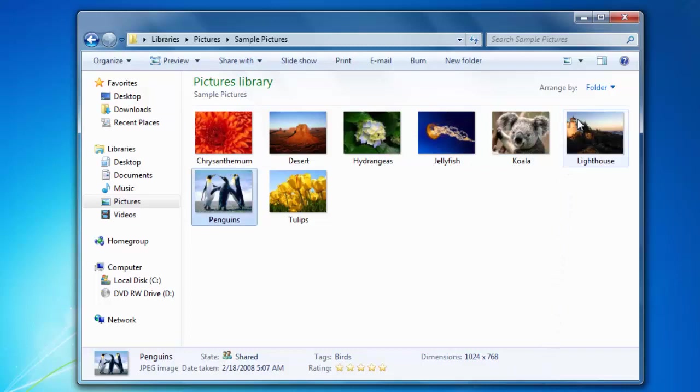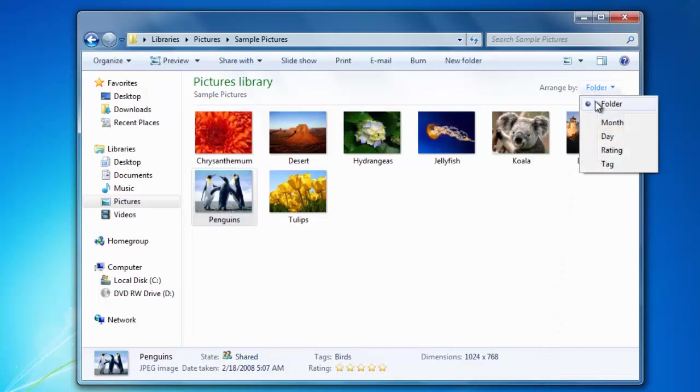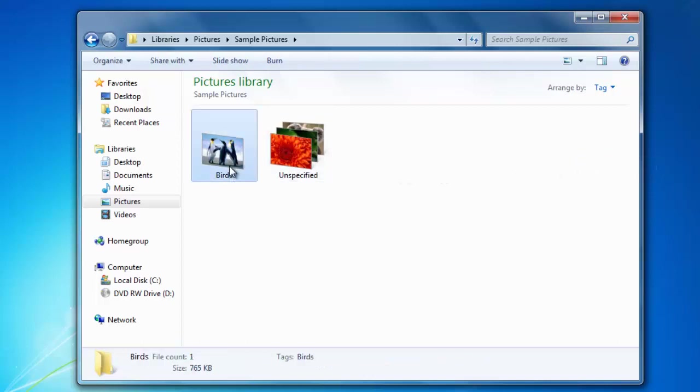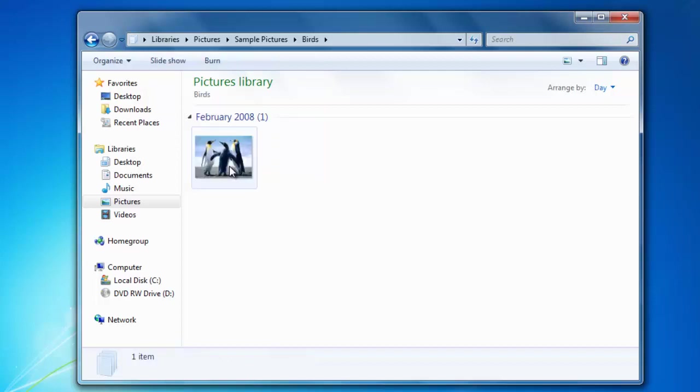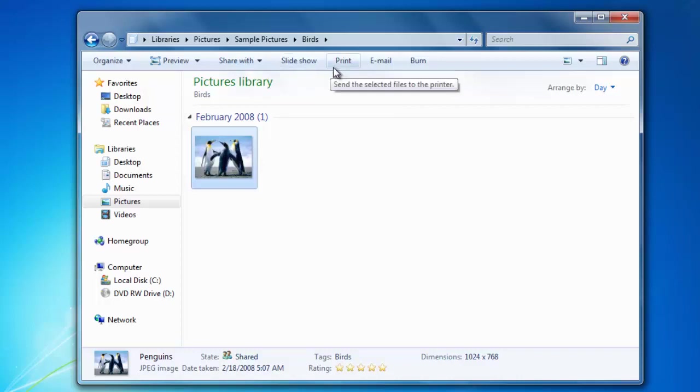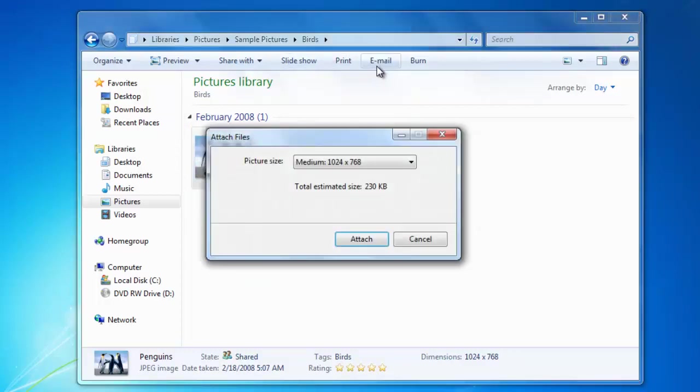When I go back to arrange the images by tag, I will be able to see the newly added category. Windows Explorer also gives us the ability to share our images with other computers on the network and other people. I can share the image over the homegroup or I can click the email button where my default email application will open and attach the image automatically.